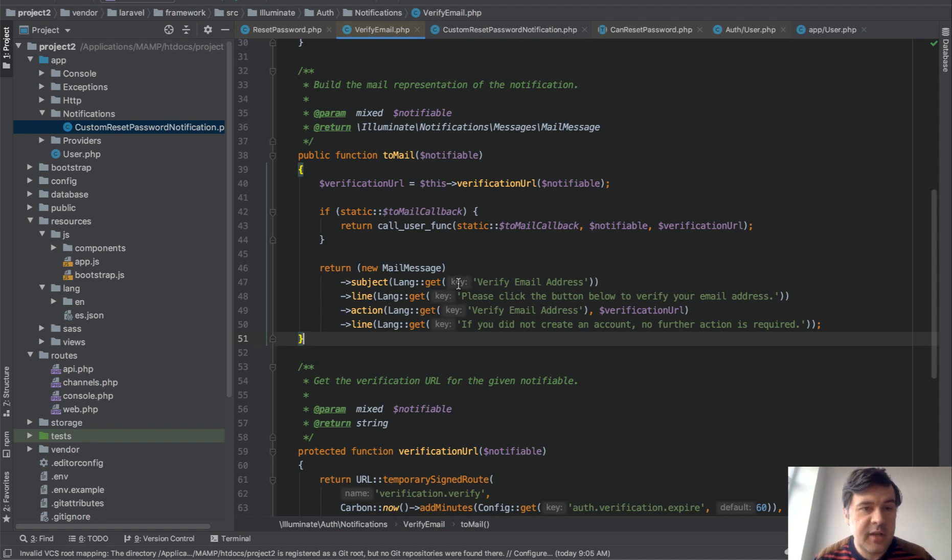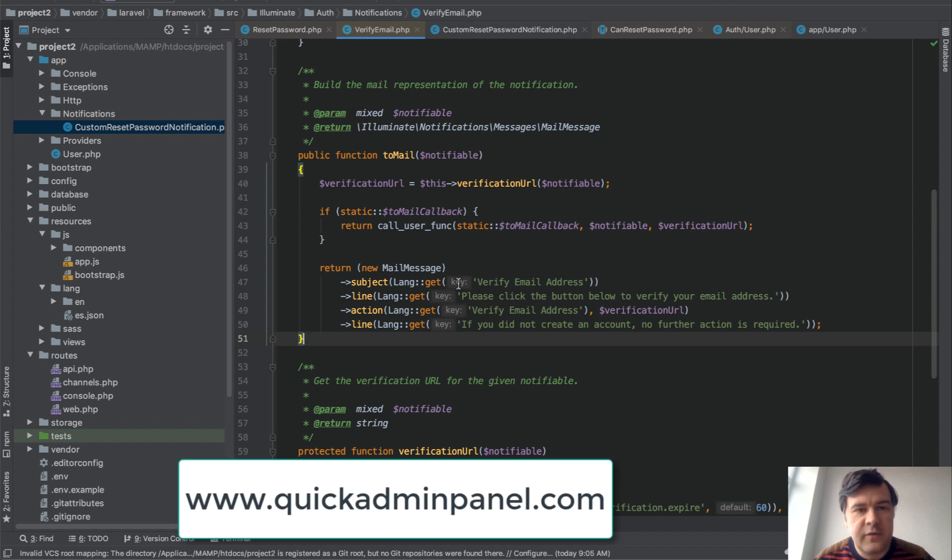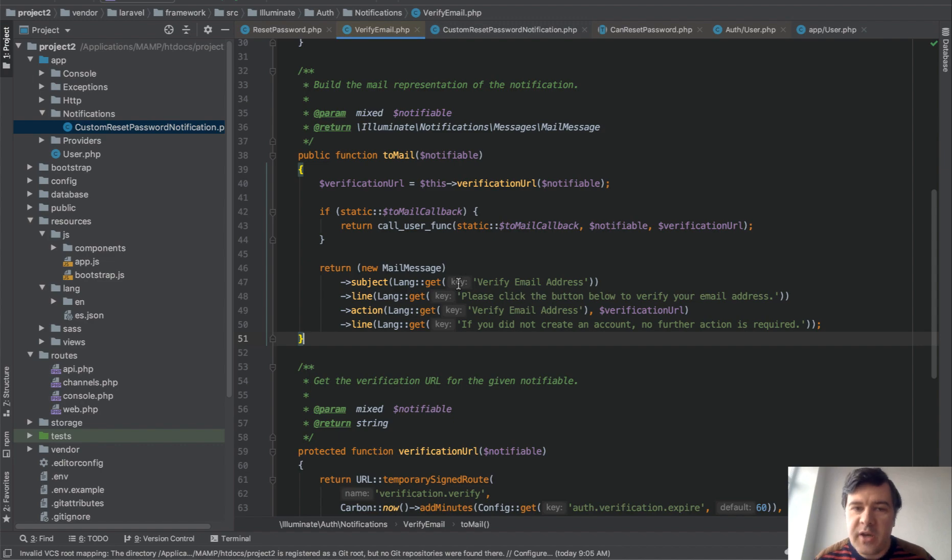tip for today. If you want to support this channel, subscribe, click the bell button to be notified about new videos, which is almost daily now. And also check out our Laravel generator of admin panel called quickadminpanel.com, and see you guys on other videos.